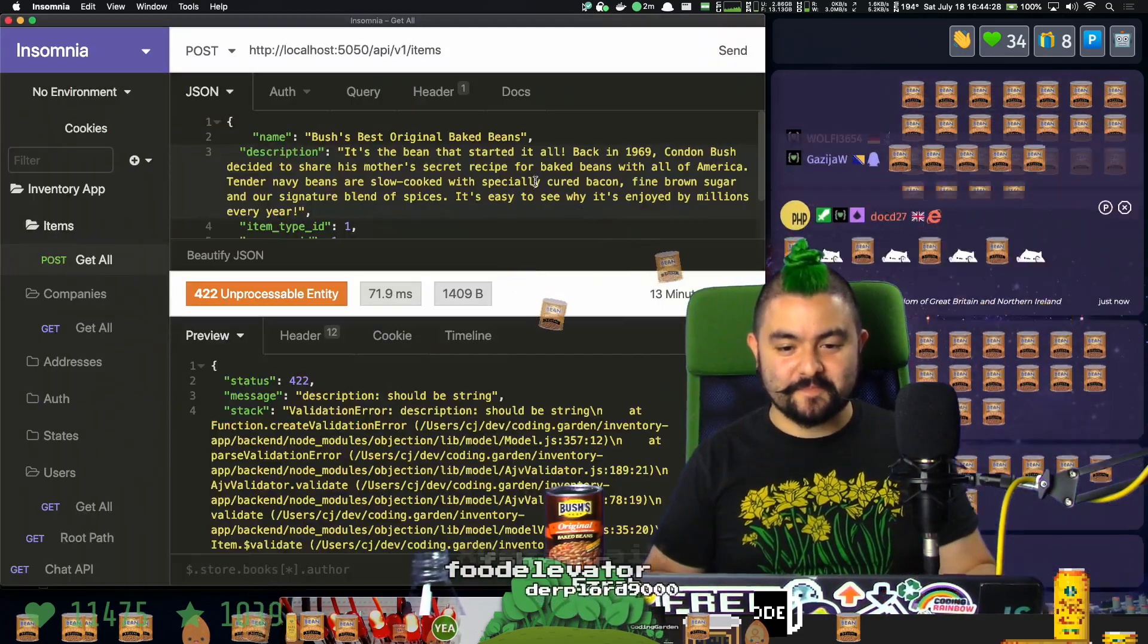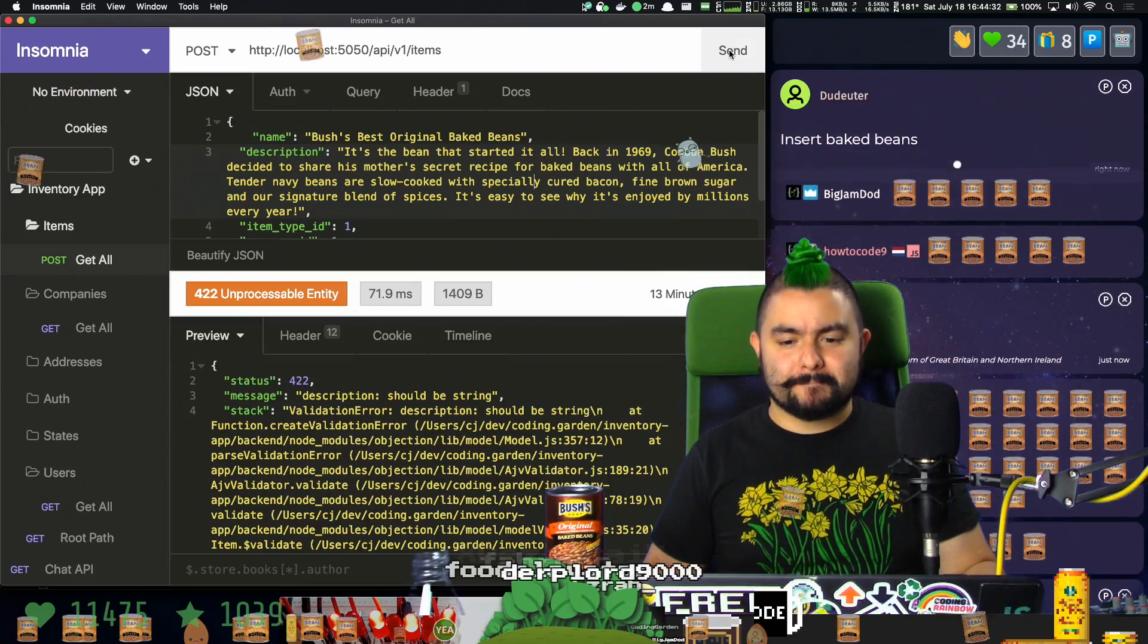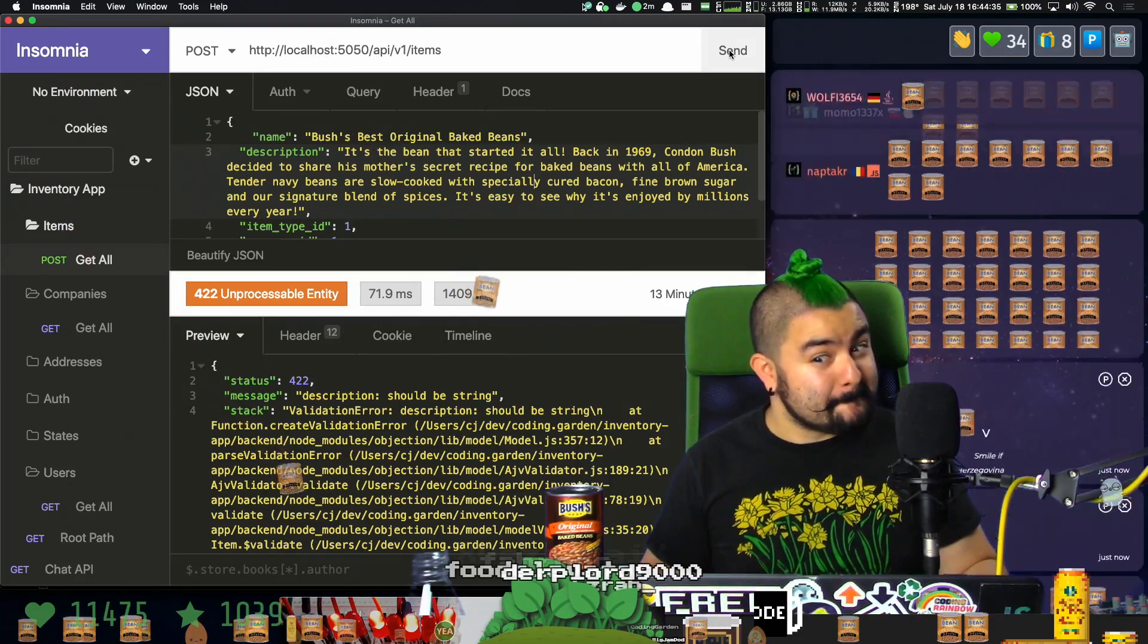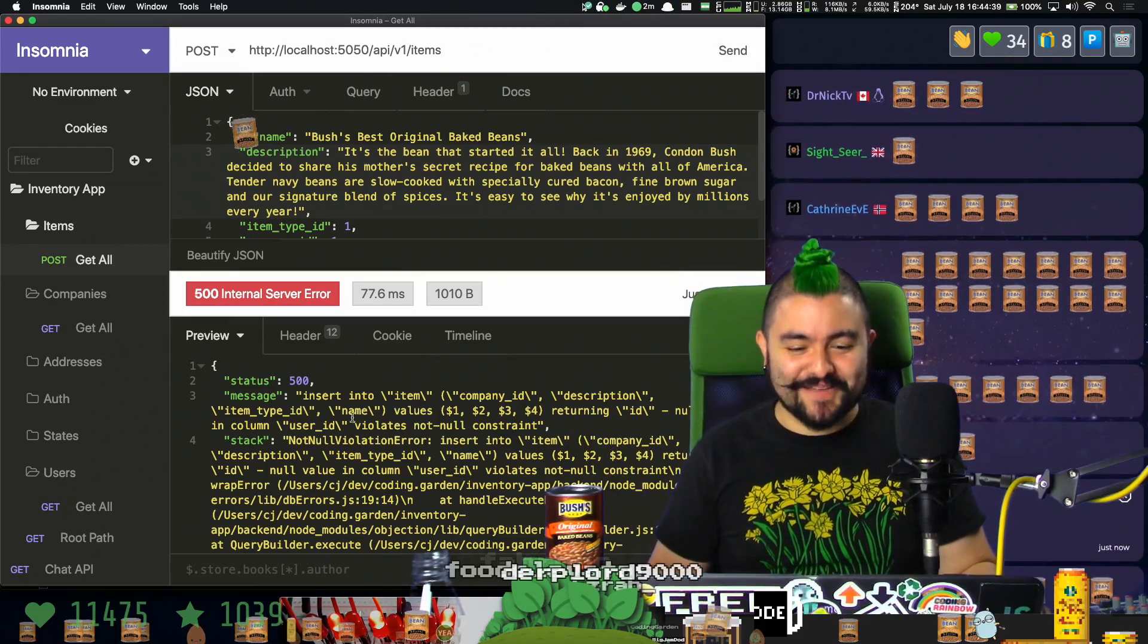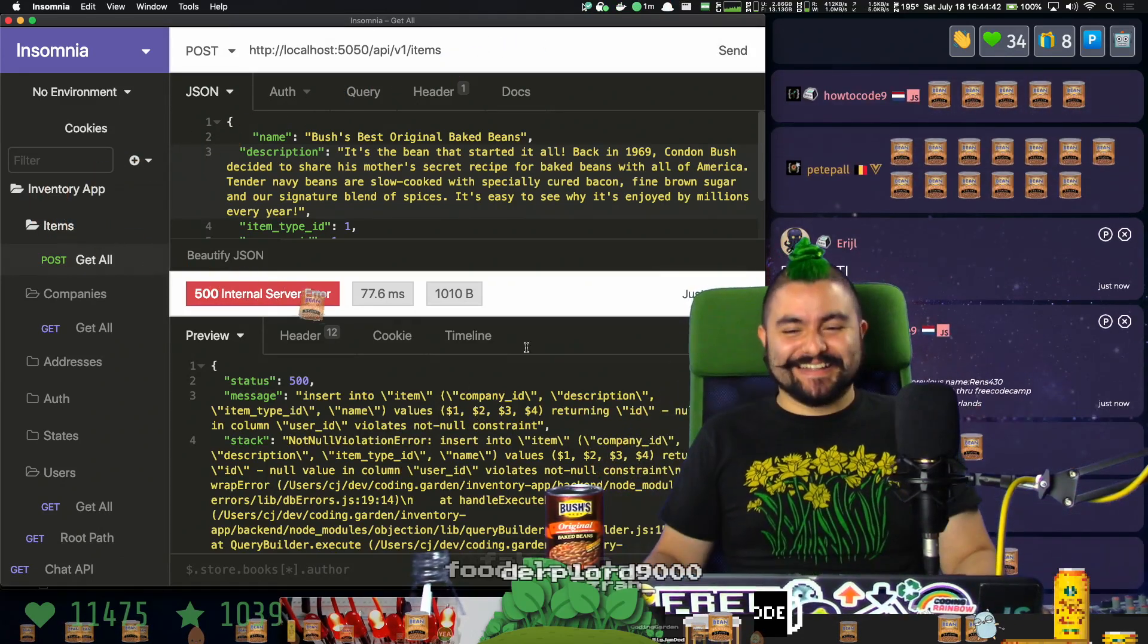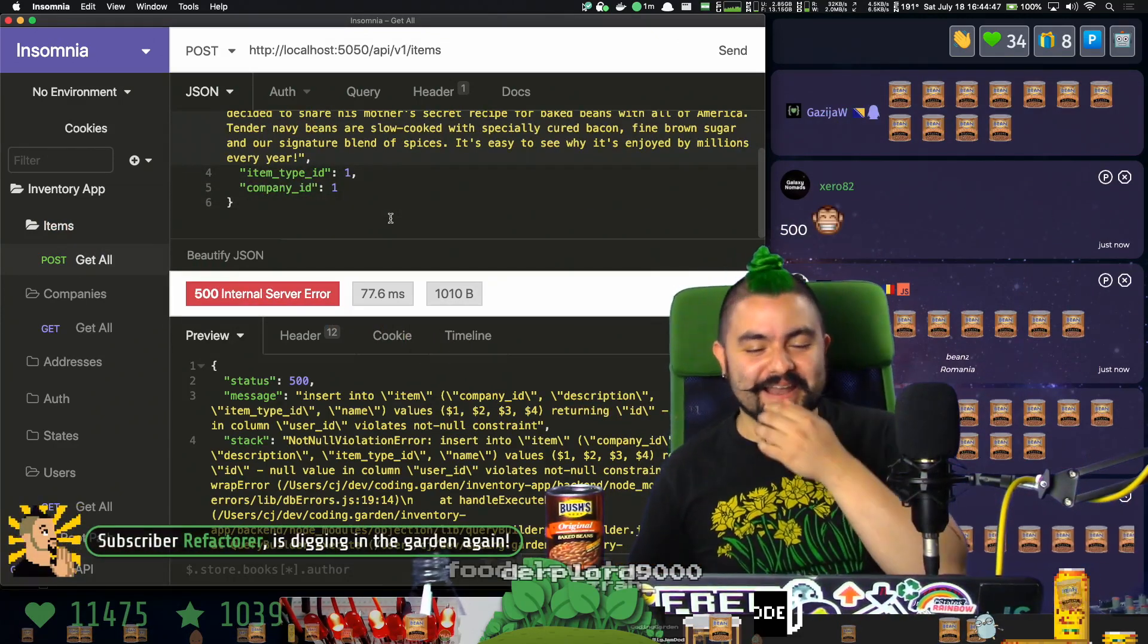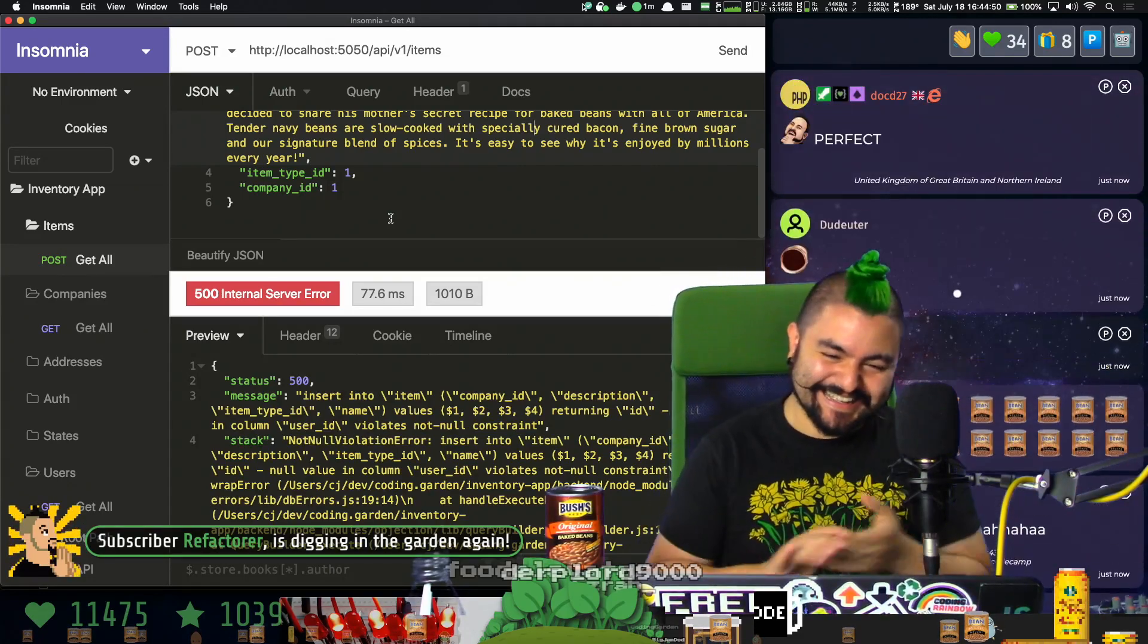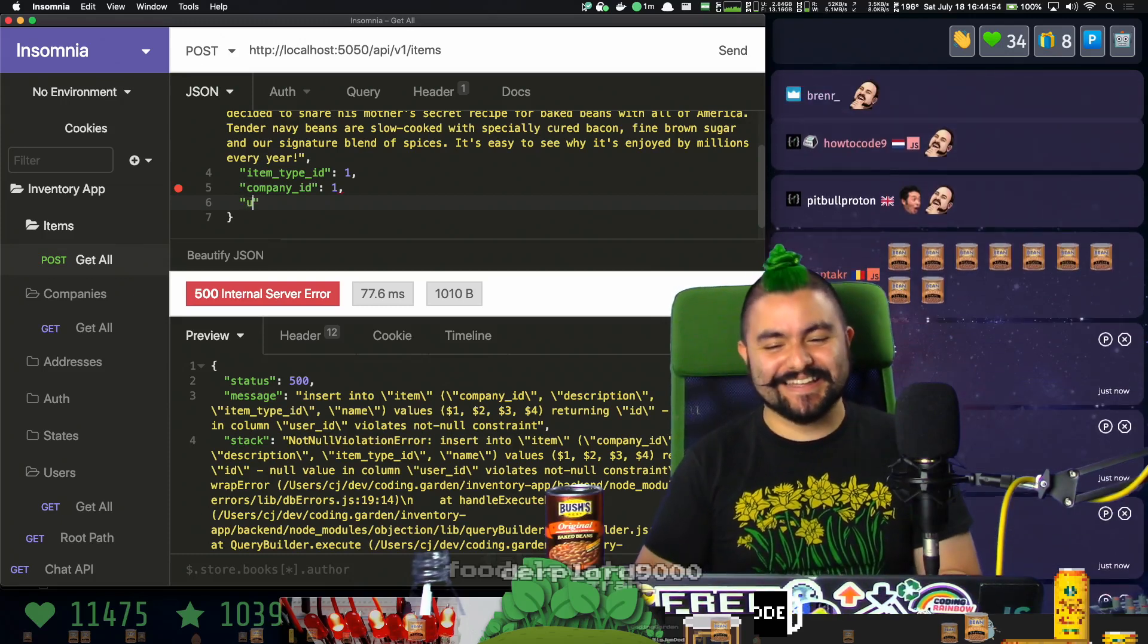Insert null value user ID violates not null constraint. Dang it! It didn't work. Right now we have to hard code the user ID.